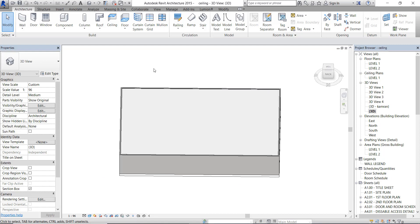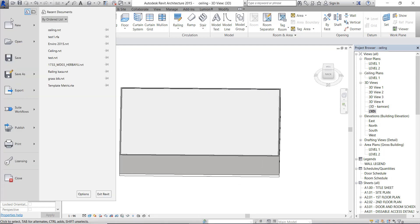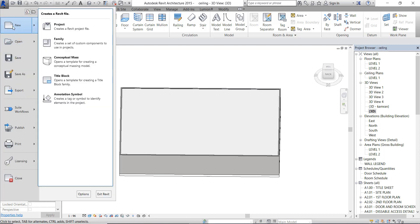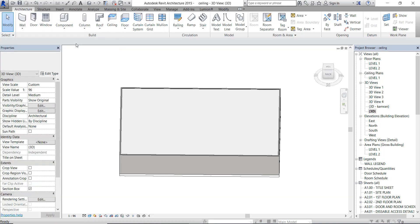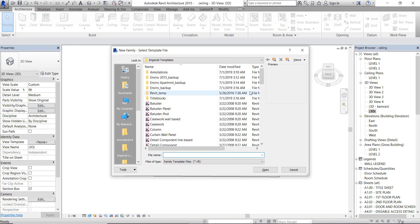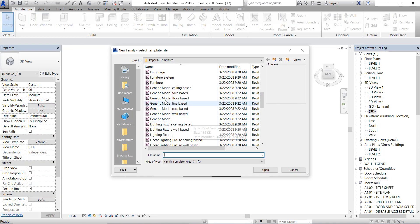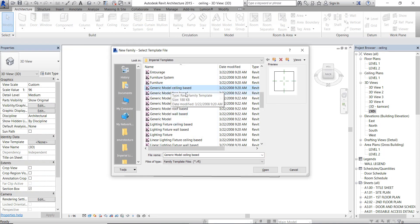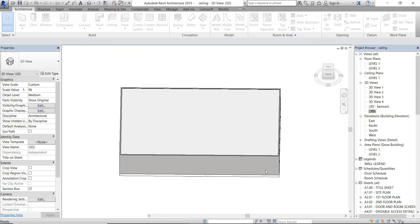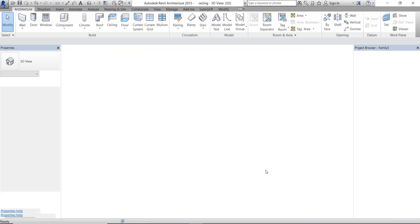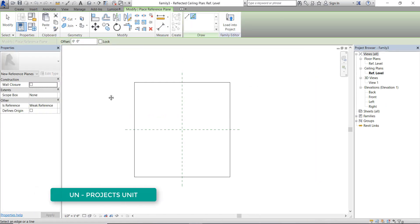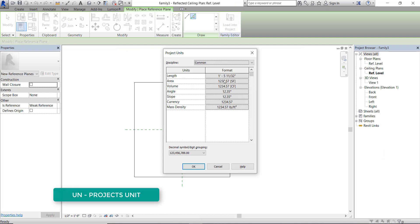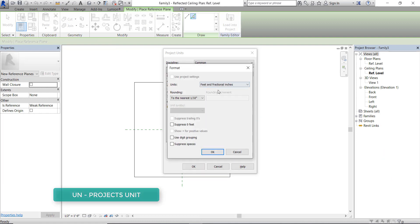Now open a new family and choose Generic Model ceiling base. Type UN to set the project units to metric.